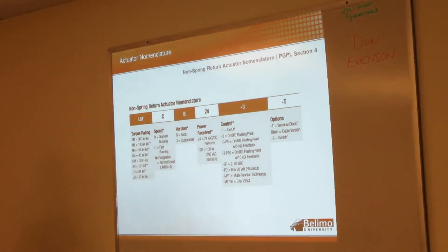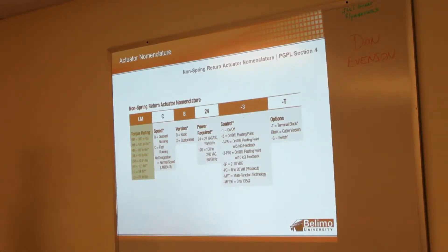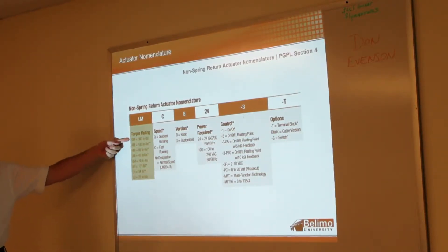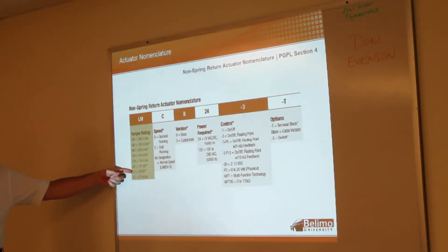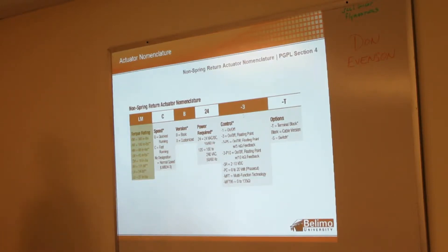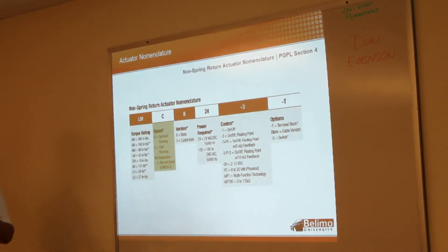For non-spring, we have the same setup. So we have the LM - M just means motor - and we run from 360 inch-pounds down to 18 inch-pounds. And then we have a couple linear and one rotary style actuator as well.